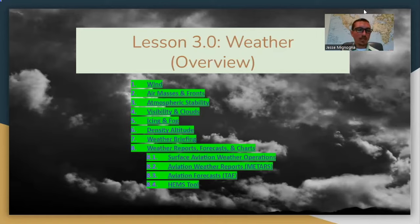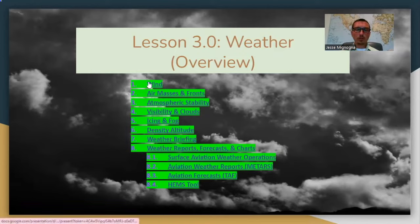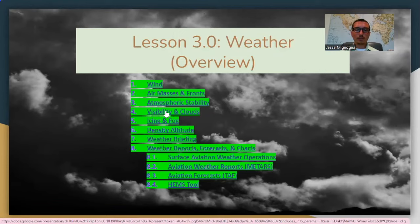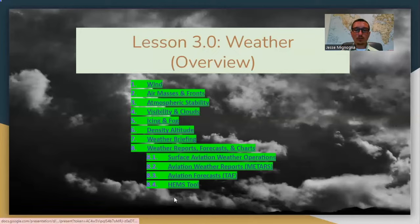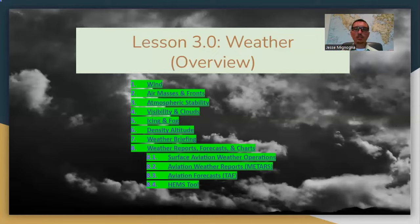I'm going to have multiple videos on weather because it's so big — I'll split it into three videos. The first video I'll go over wind, air masses, atmospheric stability, and visibility in clouds. Then a second video covering icing, fog, density altitude, weather briefings, and TAFs. And I'm probably going to do a third video just on the life cycle of a thunderstorm, because that's definitely a question that's usually asked.